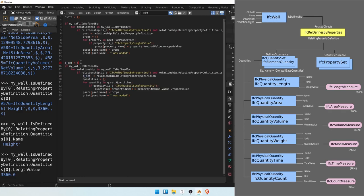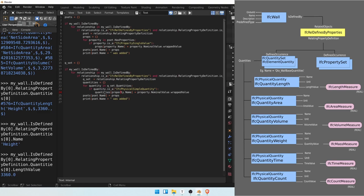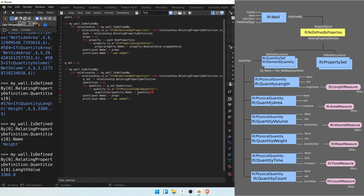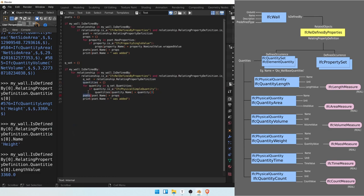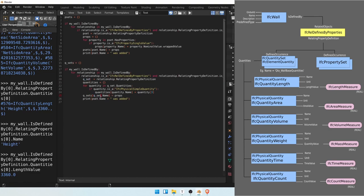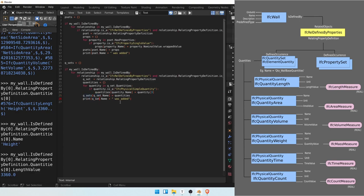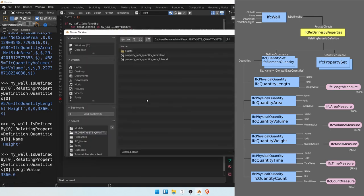So we should write under quantities the quantity name. And I'll also take the quantities third value. Now we'll be able to add to our Qsets the Qset name, and also give it our quantities dictionary. Now we can write print, Qset name was added.